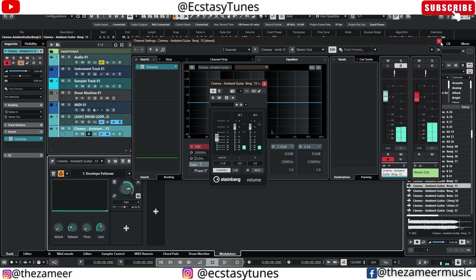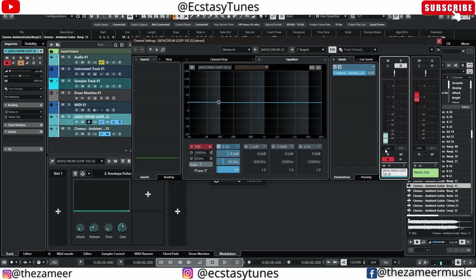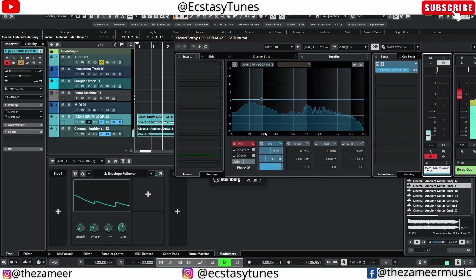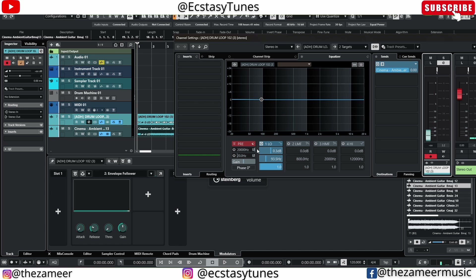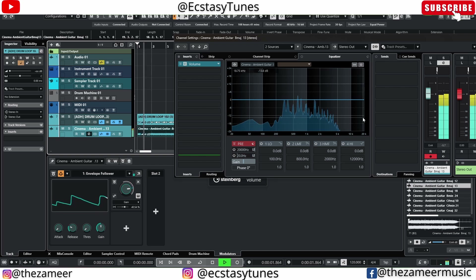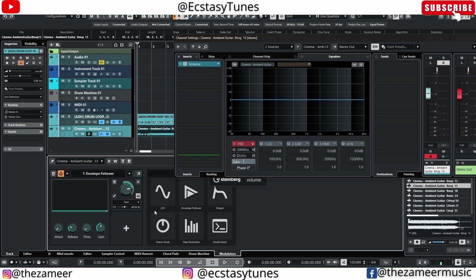So by bypassing the envelope follower the guitar track sounds completely boring, but enabling it sounds fantastic. Another thing you can do is go to the drum loop and change it to pre-fader, which means the fader will not affect the sidechaining. If I drop the fader down and hit play, I can still hear the sidechaining happening without the drums audible. So if you want to program a different drum rhythm you can, while still having this cool effect happening with the pads or guitar sound.